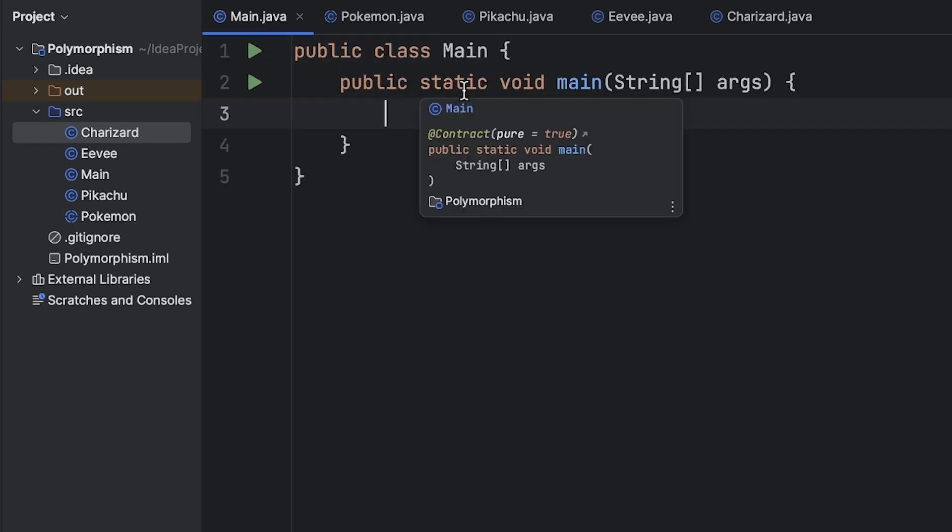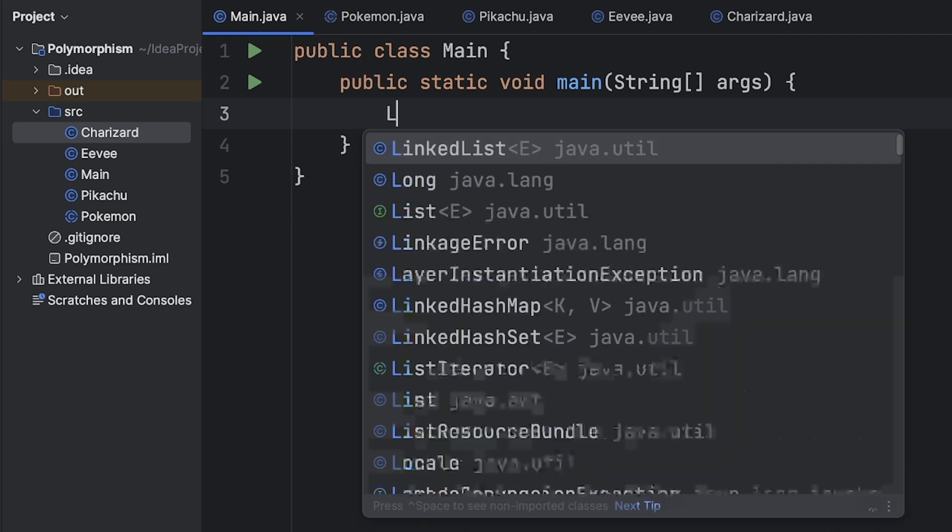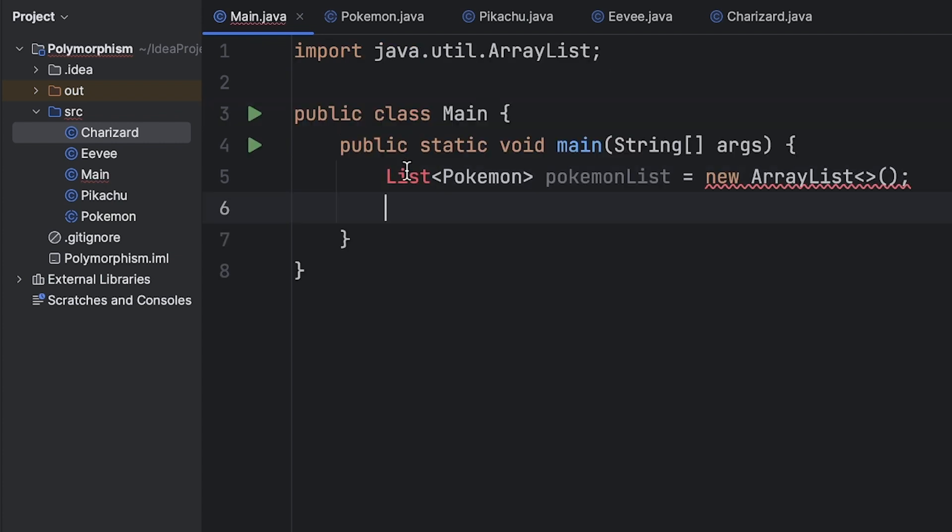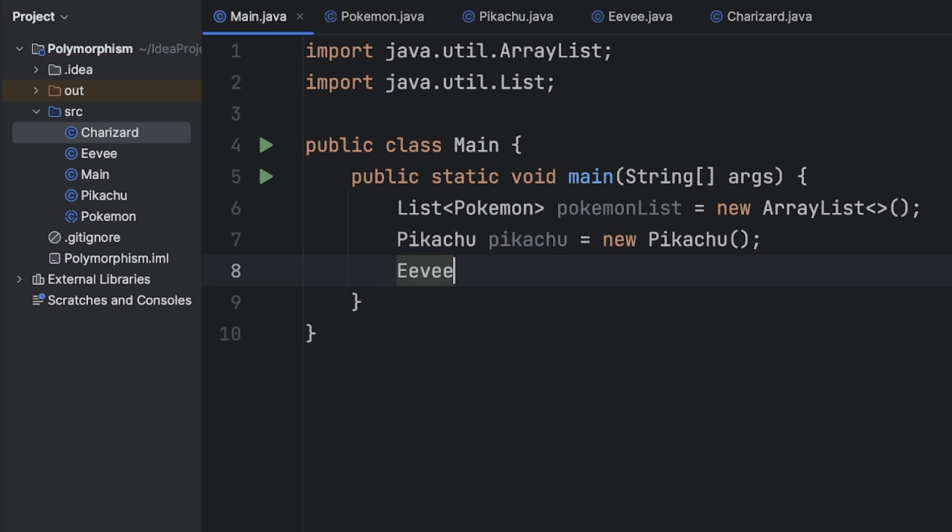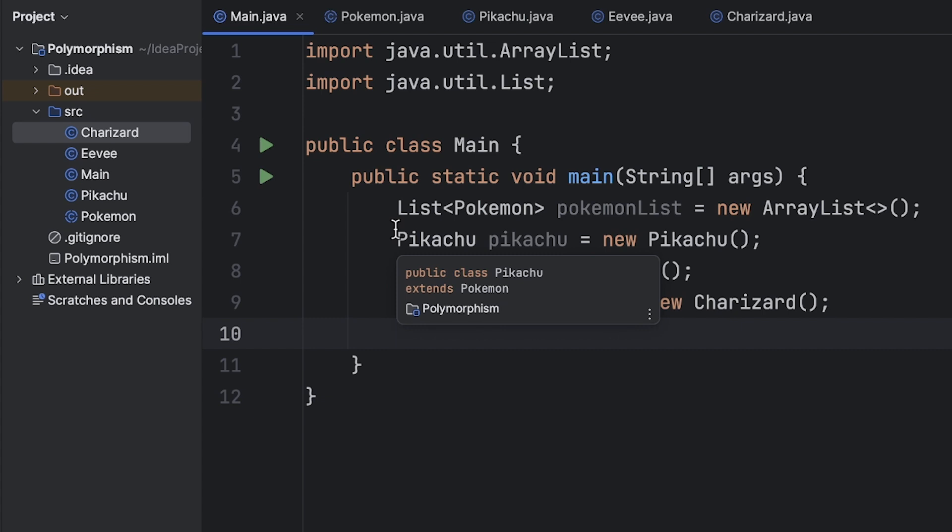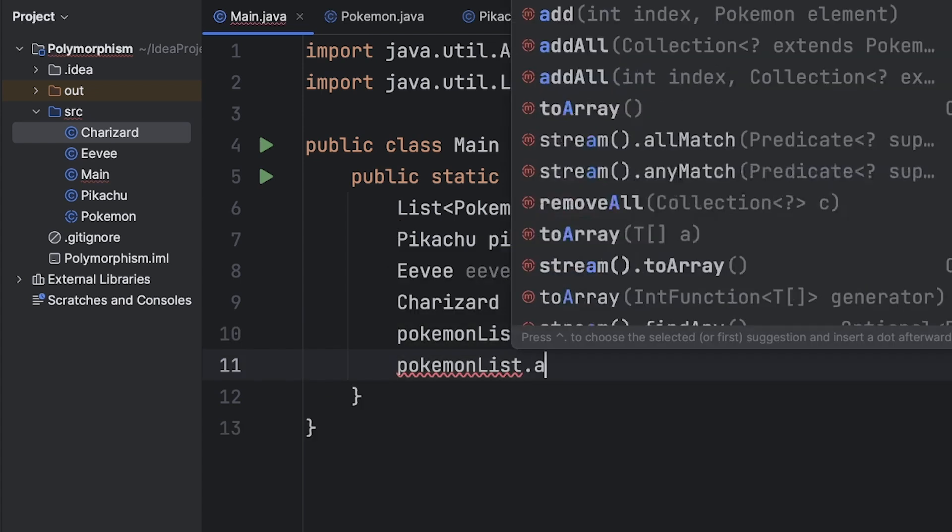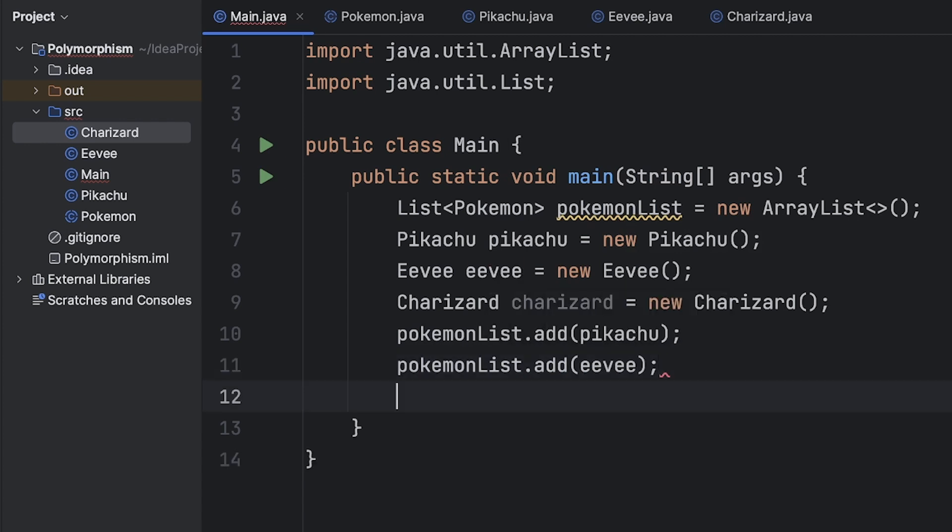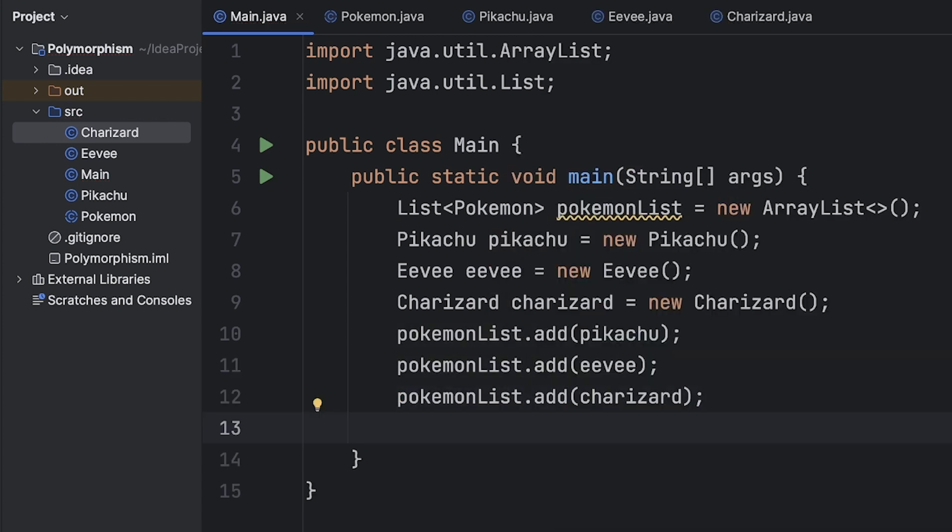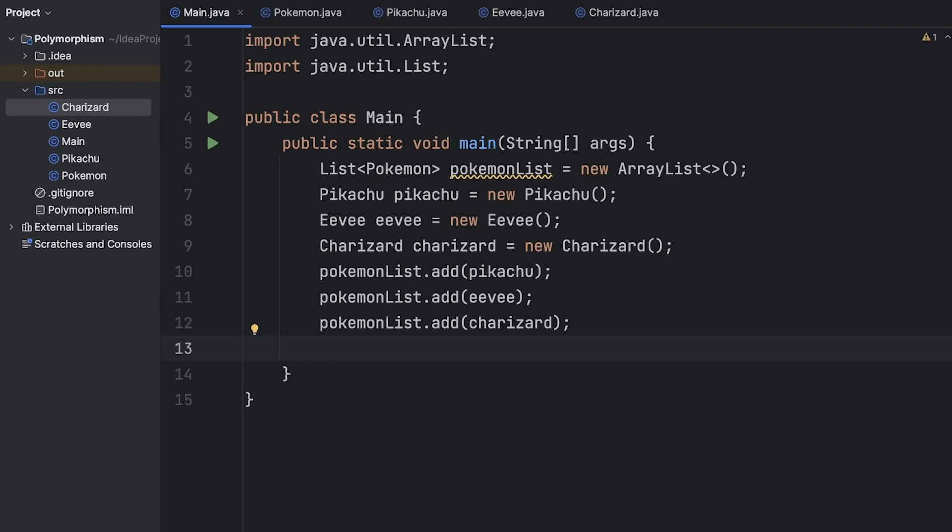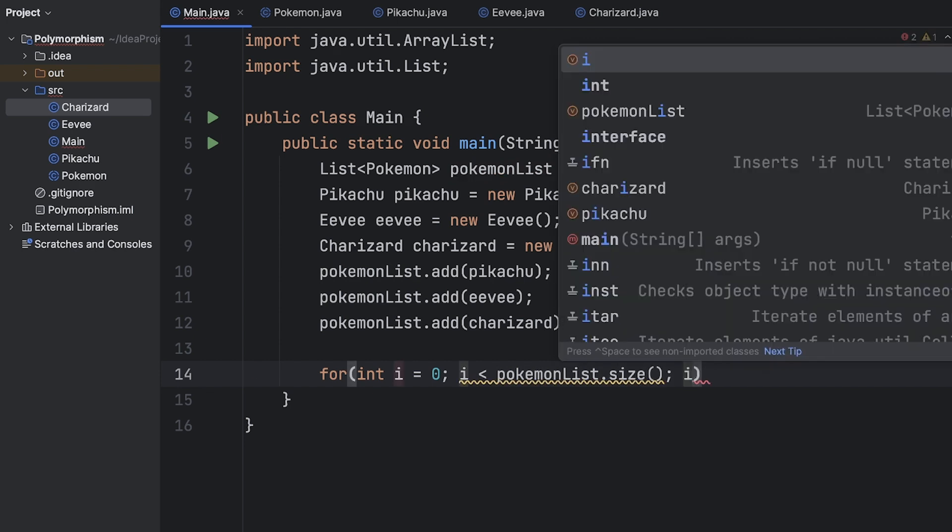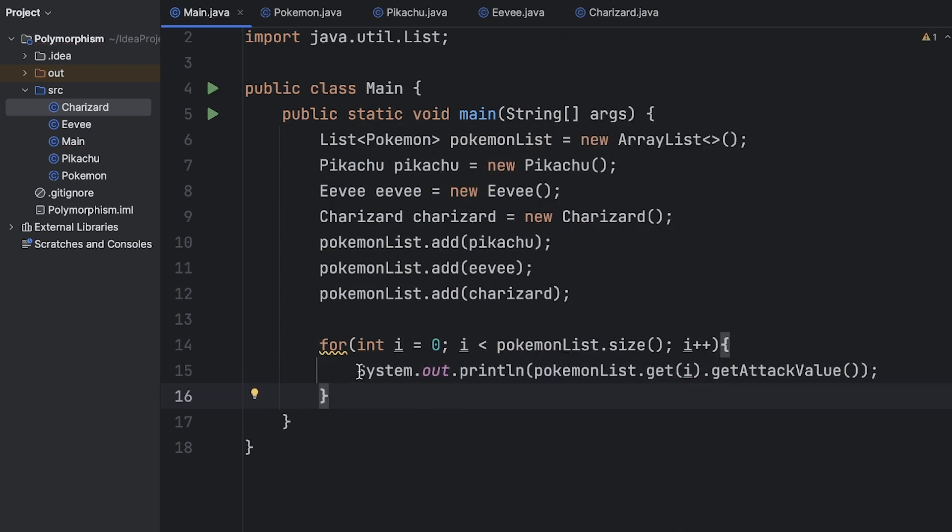So let's create a Pokemon list and then we need to import the list class and then let's create an object of each child type. Now let's add each of these objects to the Pokemon list. And then let's loop through the Pokemon list and call get attack value. And then here we're printing out that returned value.